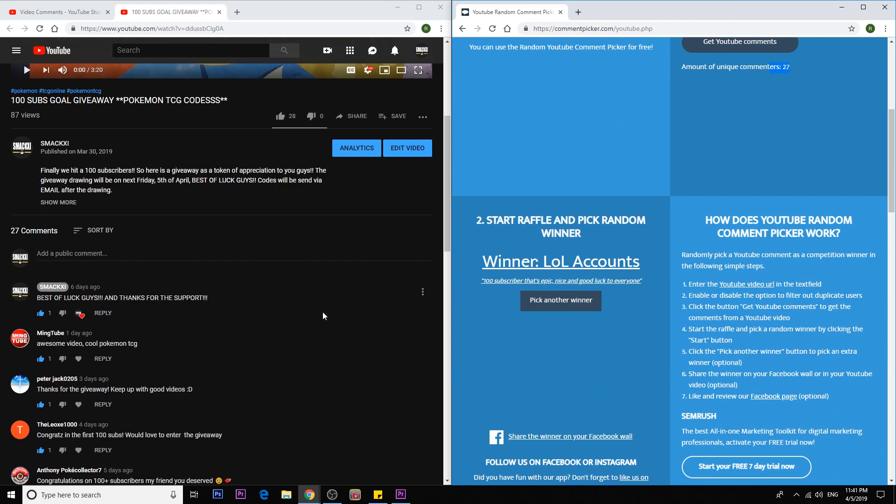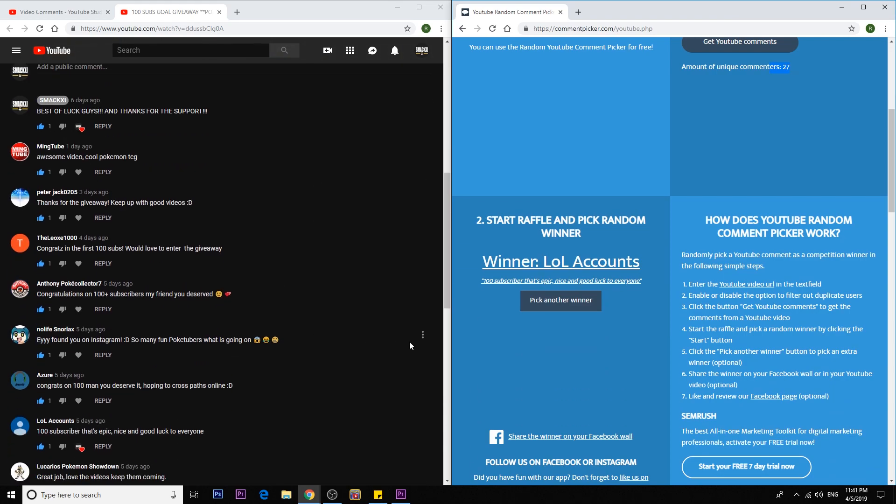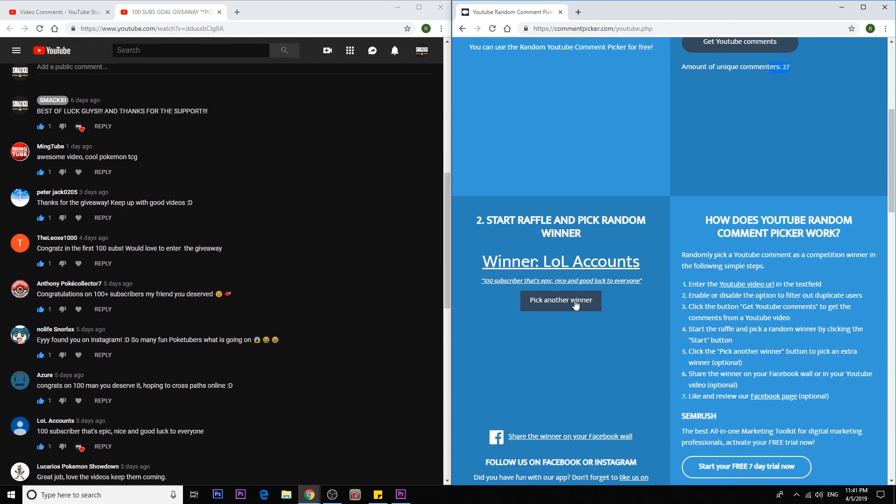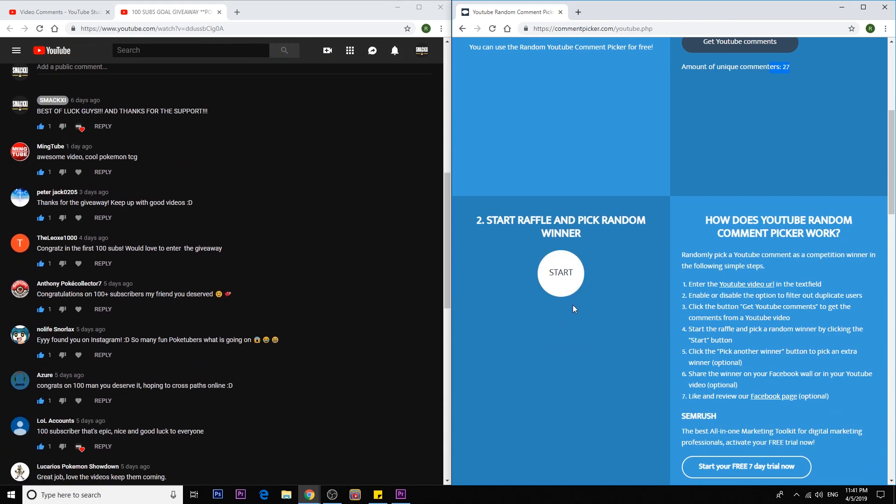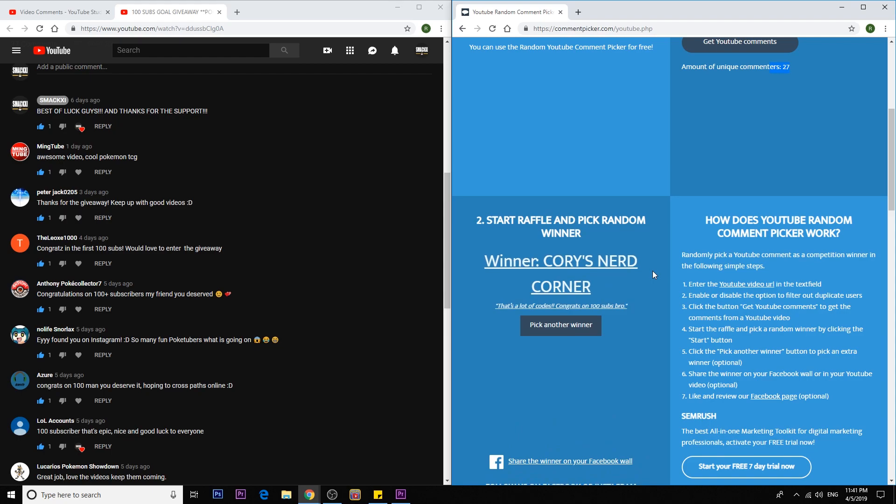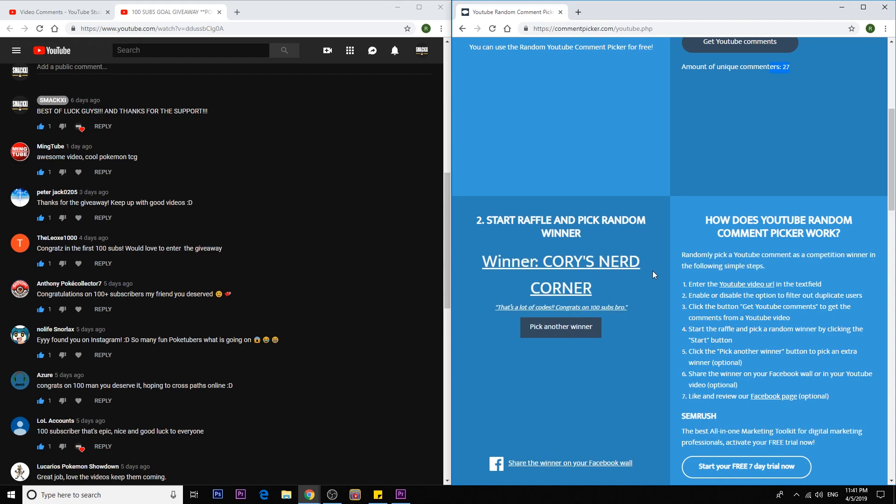Now let's pick the second winner. Alright guys, let's start. The second winner would be Cory's NERD CORNER. You get 20 booster codes. Congrats. That's a lot of codes. Congrats on 100 subs, bro. So Cory NERD CORNER, you are the second lucky winner. You get 20 booster codes. I guess I have your Instagram. I would just DM you right away.